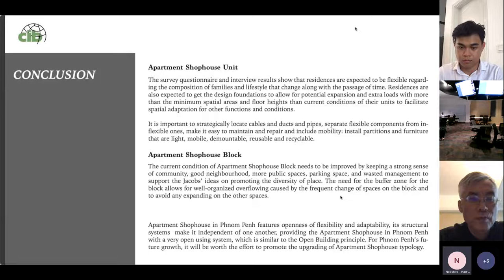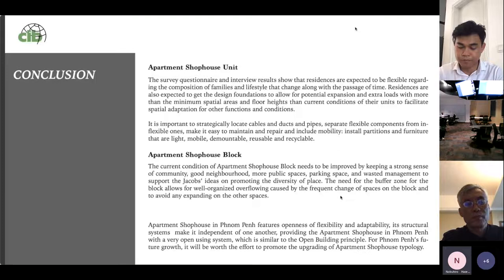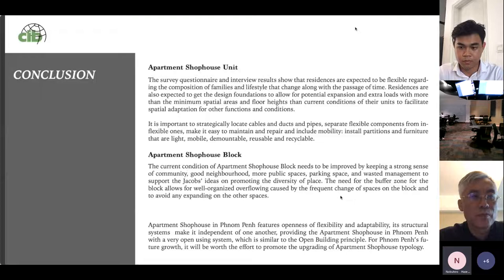The last point is the need for a buffer zone for the block, which is allowed to be well-organized to manage overflow caused by the frequent change of space and the blocks, and to avoid any expansion from the outer space. The buffer space should have its own function, which can change according to need. Thank you.